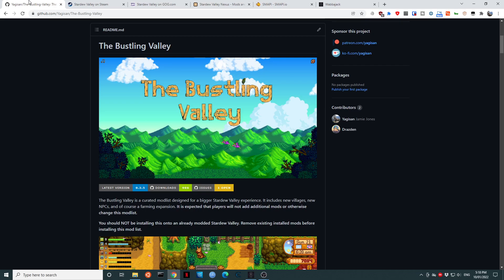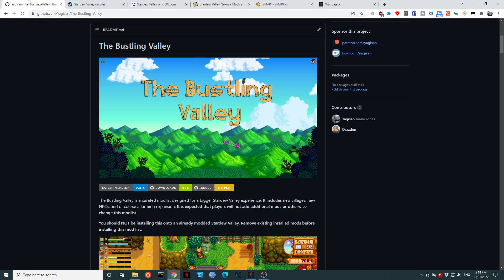G'day folks. I'm Yagi-san. I am the curator of the Bustling Valley modlist for Stardew Valley. This is a Wabajack based modlist and it's designed for a much bigger Stardew Valley experience. In this video we are going to go over the initial setup and initial installation of this modlist.